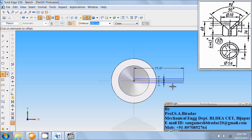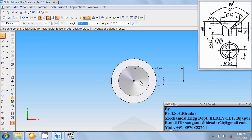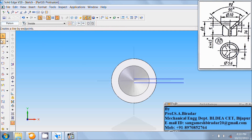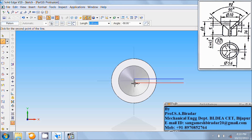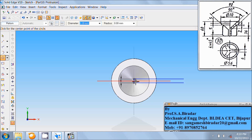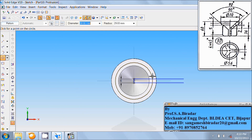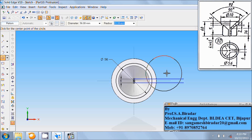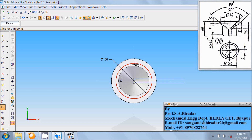Again 3mm on this side. Now use the select command. Select and delete this center line. Use the line command and connect from this end to this end — that is 6mm. Right-click and use circle by center. The center is the origin. Draw a circle of diameter 56, so enter diameter as 56. Use the trim command to trim the unwanted extension of the circle and the lines.